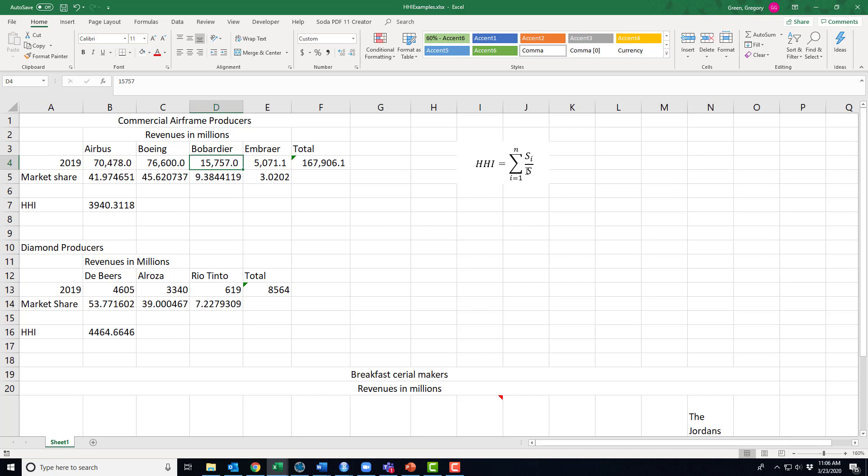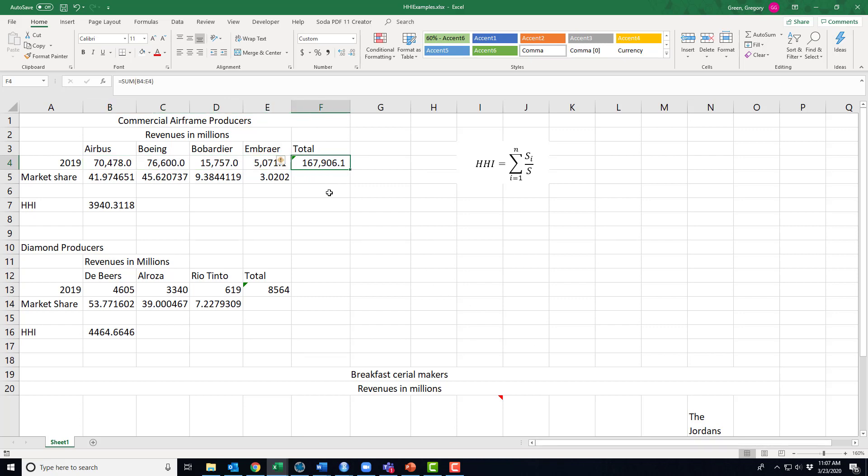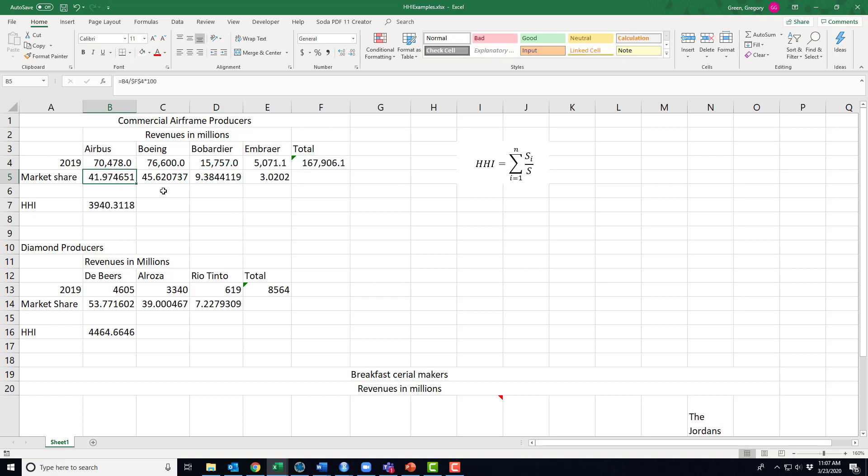All right, the S down here in the denominator is just the sum of all of the individual firms within an industry's revenues. So the entire industry had revenues of 167 billion 906 million. So that's the denominator in each of these calculations. All right, well then what's the ratio? It is the individual firm's revenues divided by the industry revenues. So if you take this literally, which you should, it is the share of the industry revenues of the i-th firm.